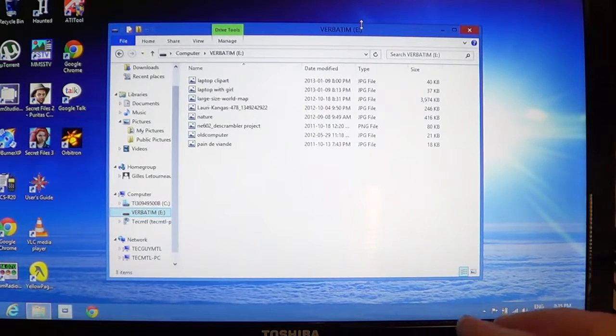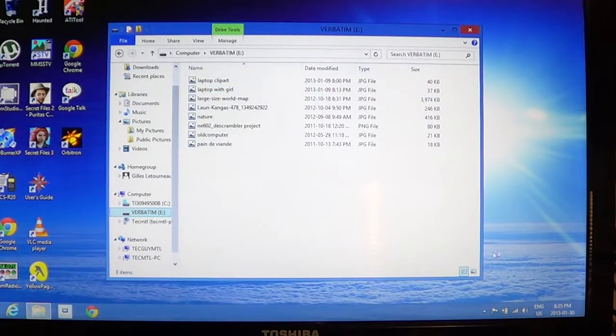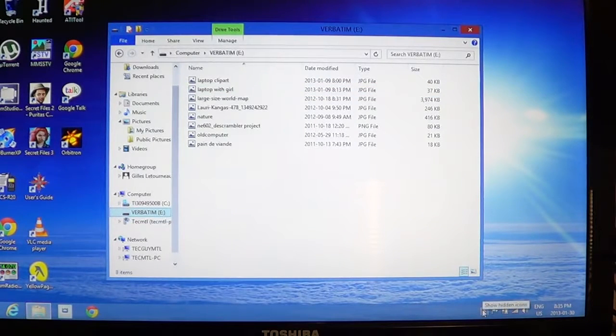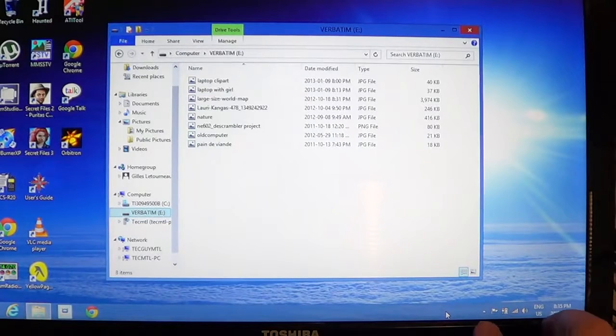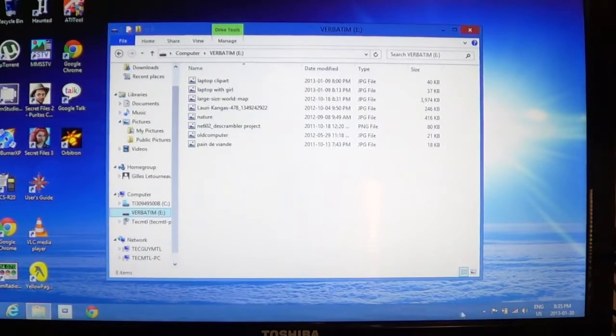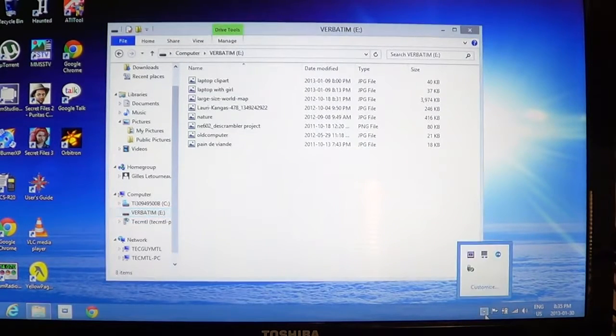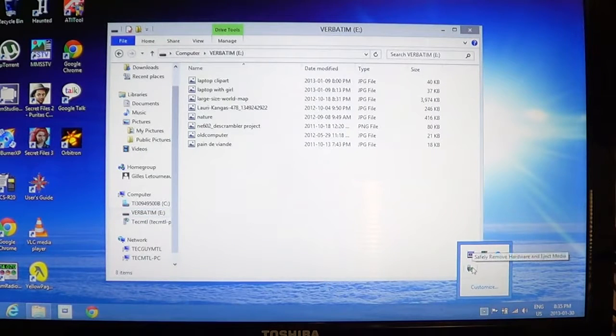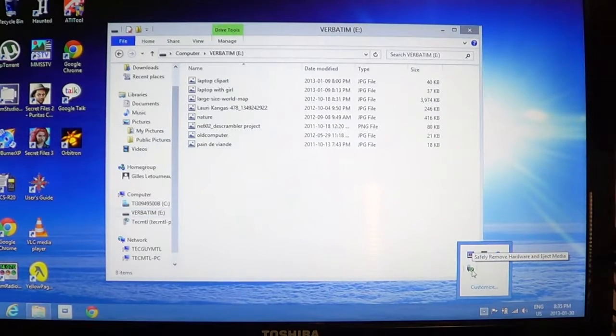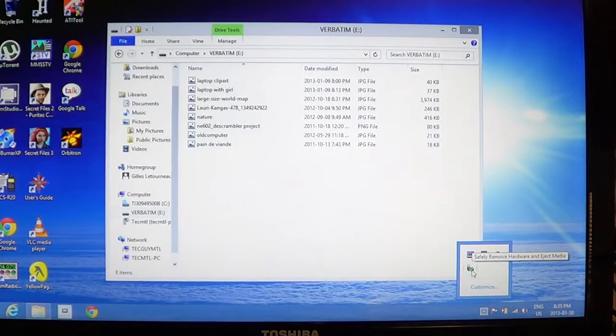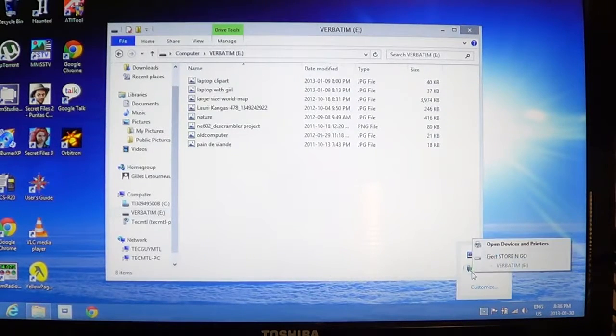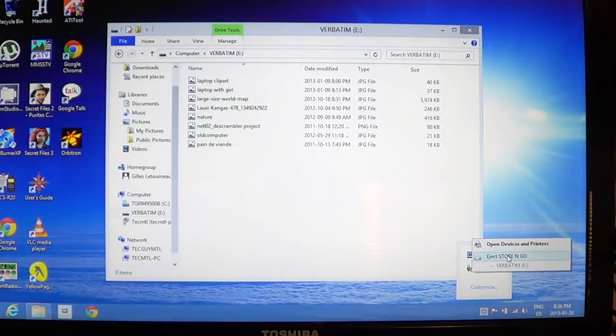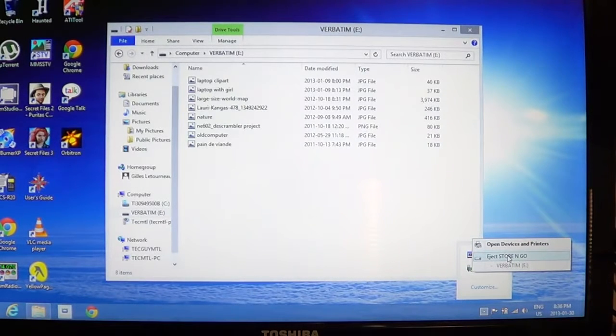You can either go to the bottom into the task bar and click that little... If you don't see the icon, behind the little arrow on the right pane you'll see one that's kind of a USB jack with a little check mark on it. It says safely remove hardware and eject media. So you can click that and select your USB key from that list.